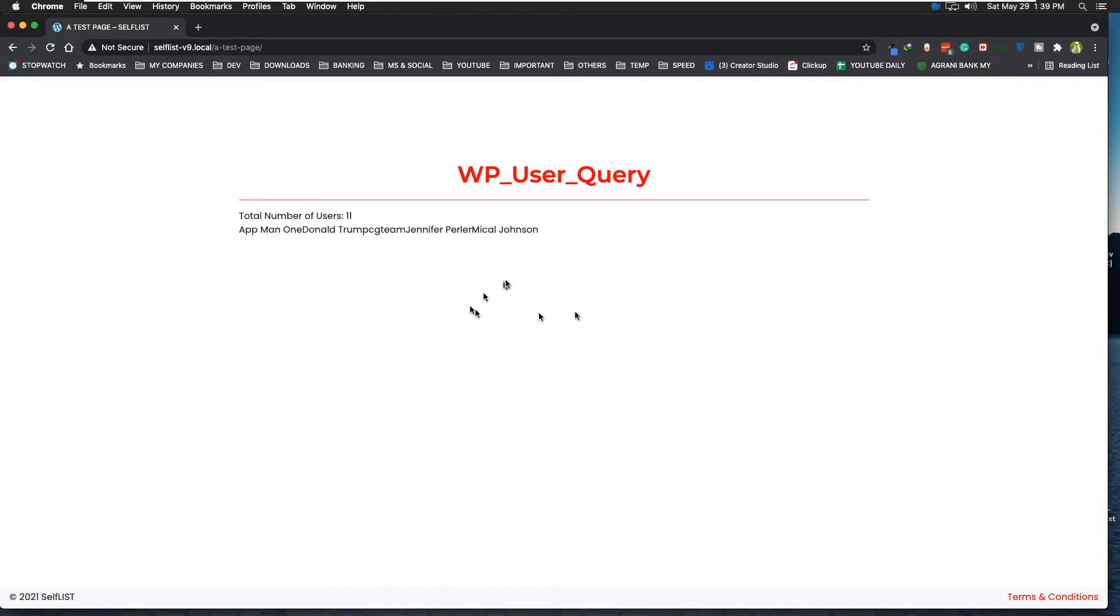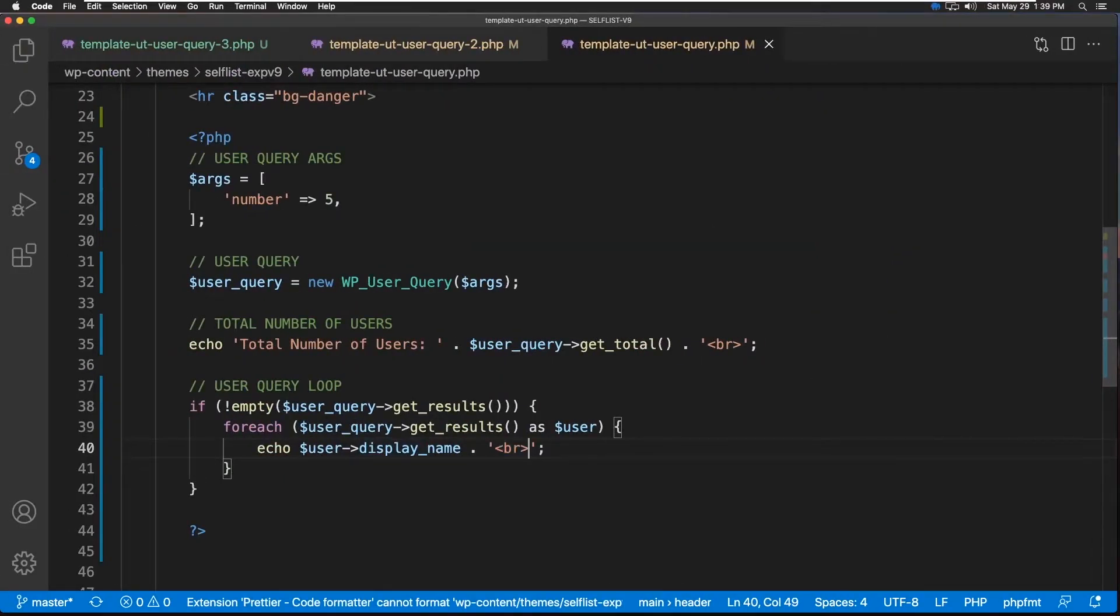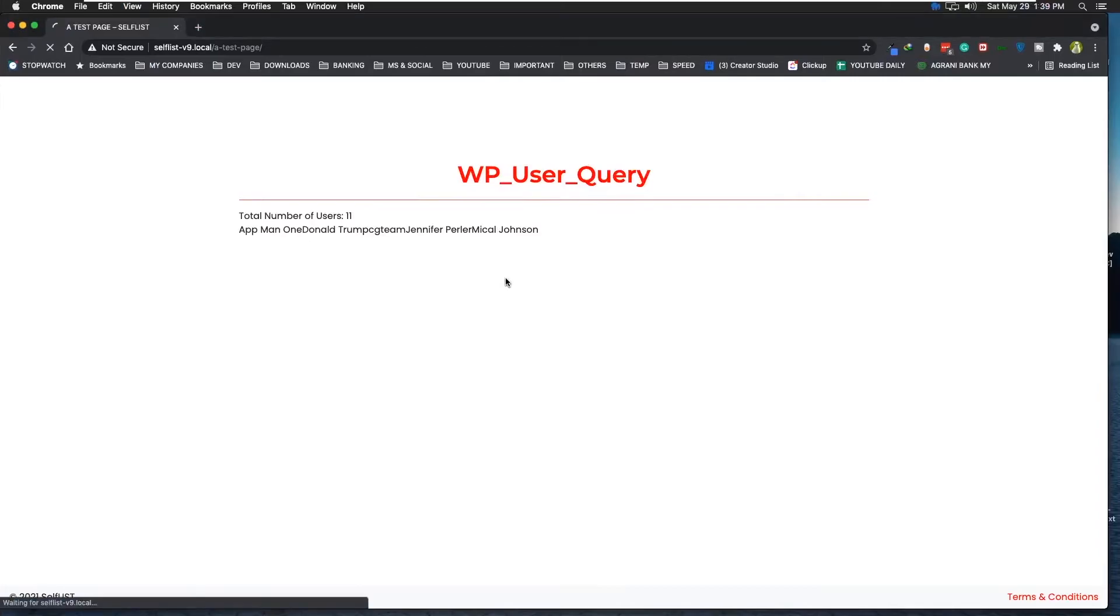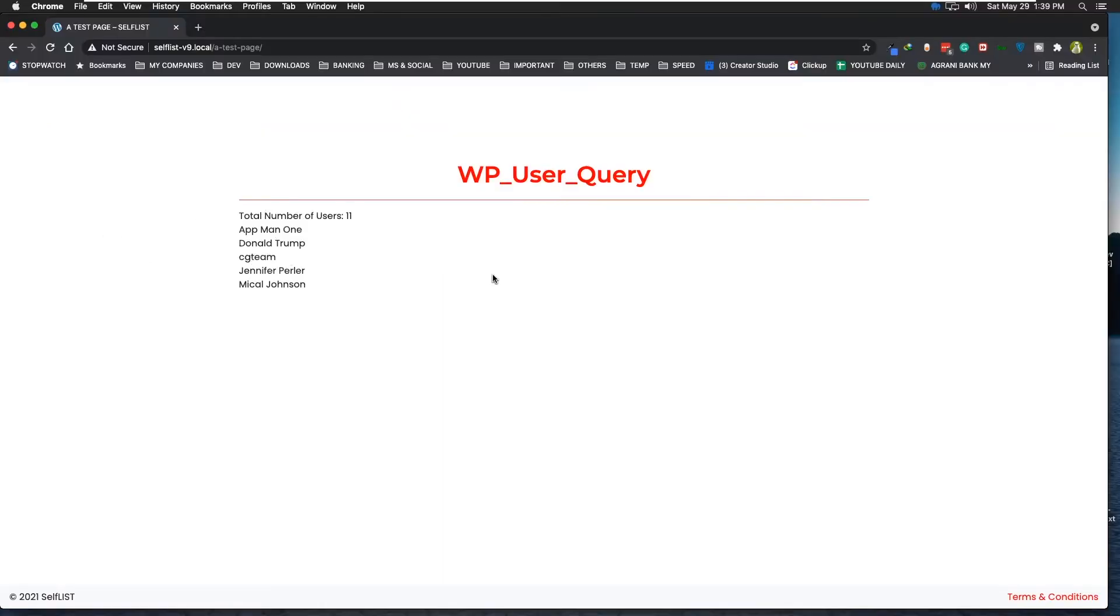Yeah, we do get the results, but we're going to go ahead and add a BR tag. Let's try again. All right, so we asked for five, and we got five.